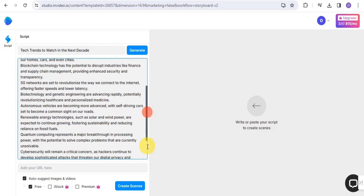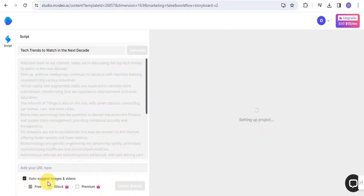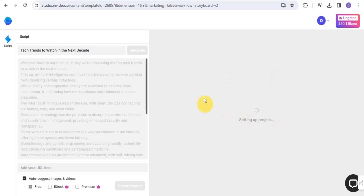I've been able to generate the script. Once you're done with this, tap on 'Create Scene.' Now you can easily auto-suggest images and videos, but this is going to set up your project. This is going to take up to 10 minutes, so you want to simply be patient and wait for it to set up your project and create the scenes for you.